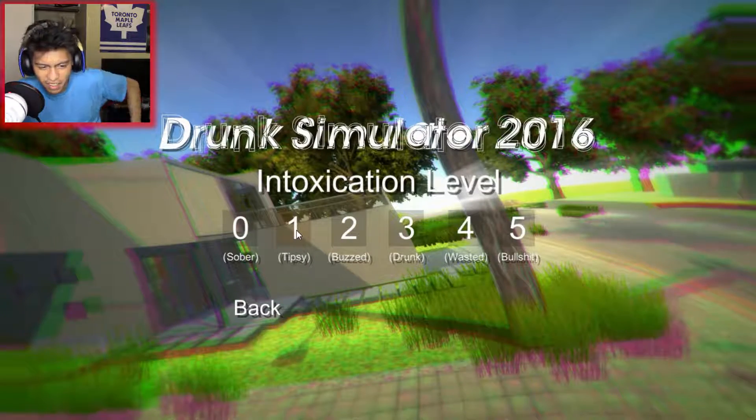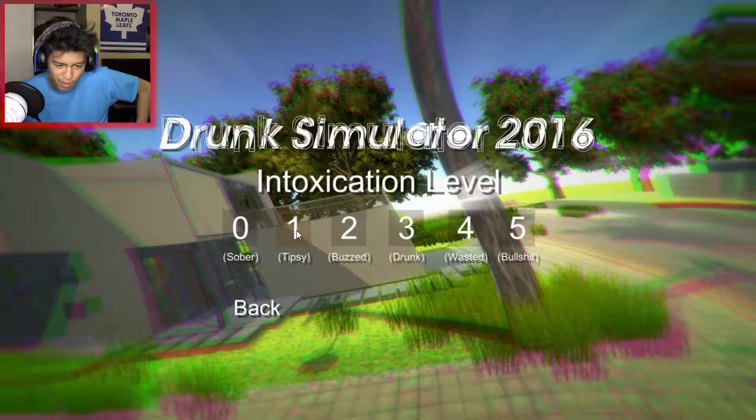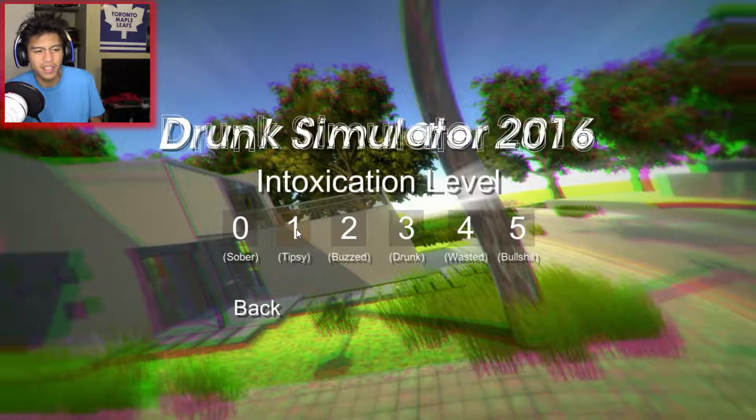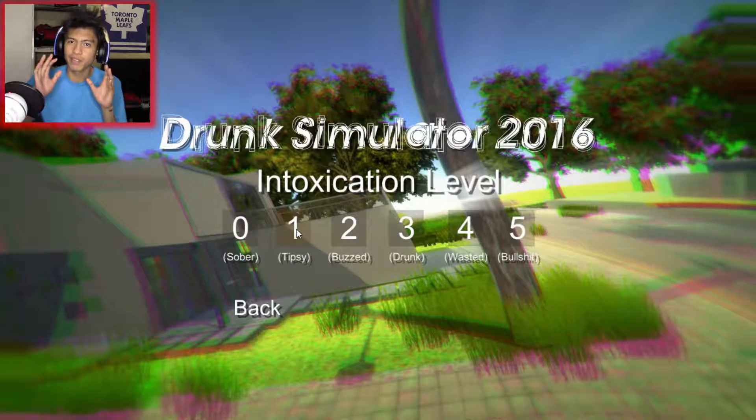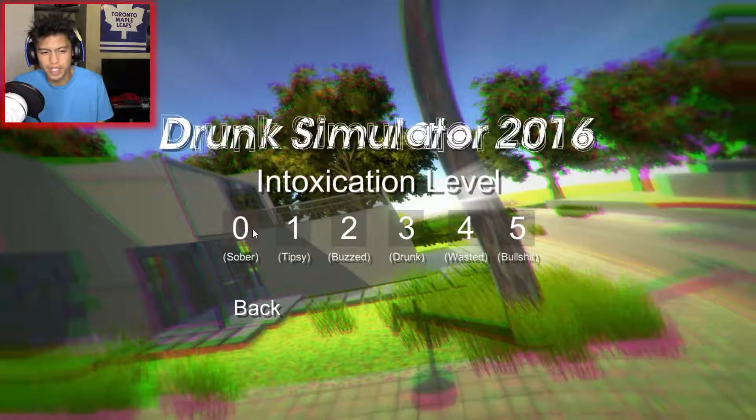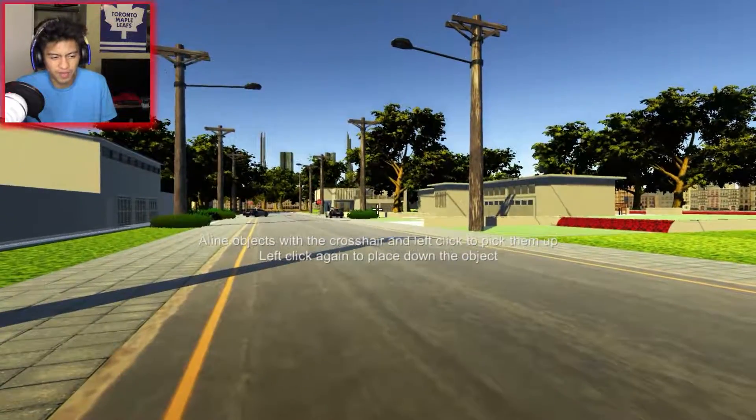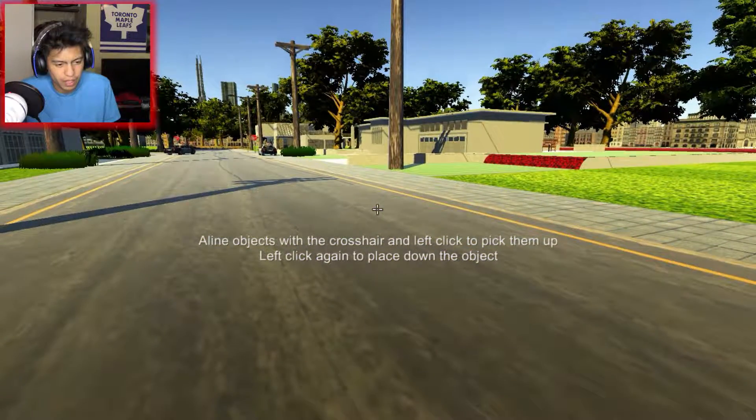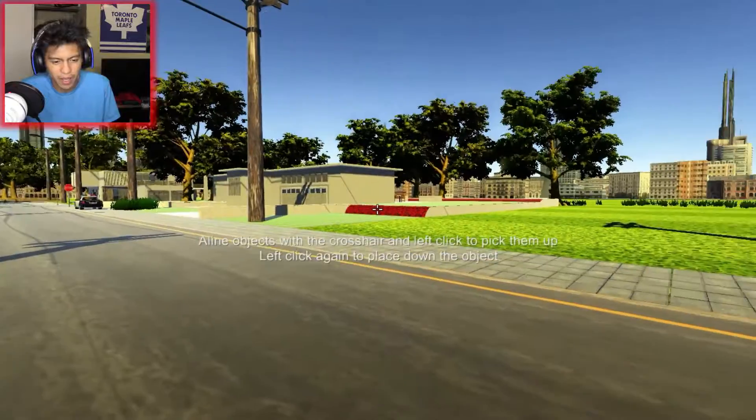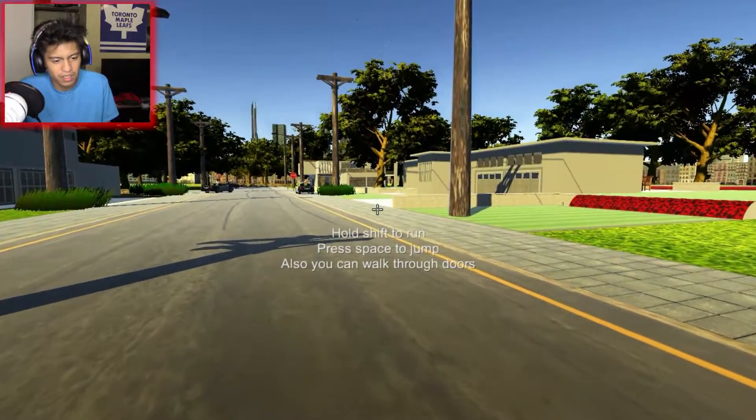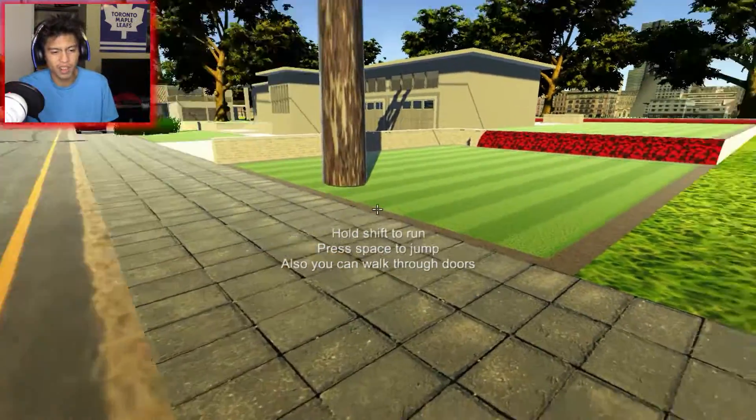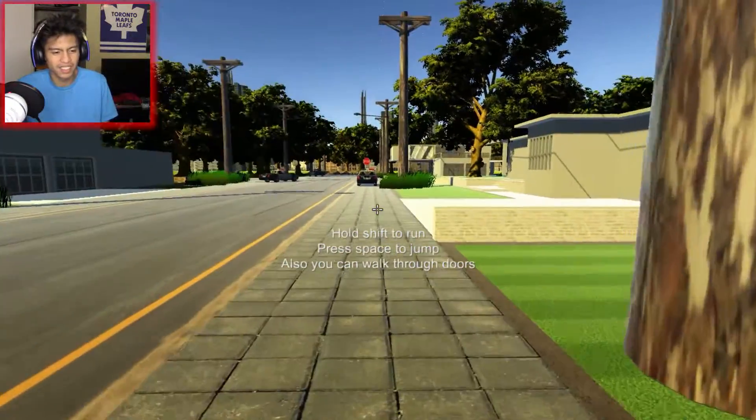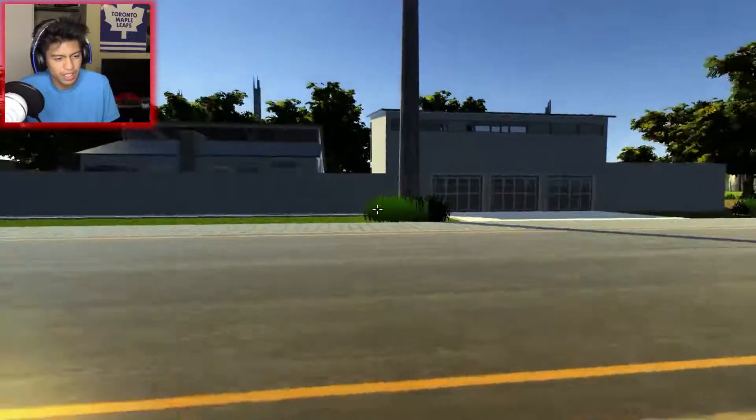Intoxication level. Sober. Tipsy. Buzzed. Drunk. Wasted. Bullshit. What do I choose first? Let's go to zero. Sober. Let's be sober and then just walk around. Align objects with crosshair and left click to pick them up. Hold shift to run. Press space to jump. You can also walk through doors. So this is what the neighborhood looks like when I'm sober. Basically there's no one here. And then I'm just here.